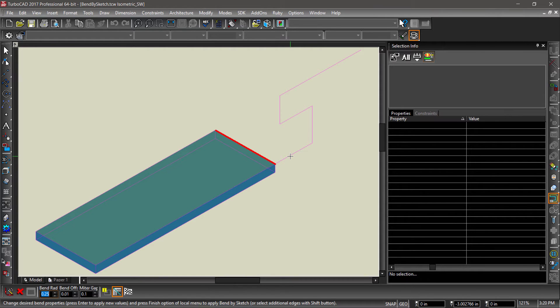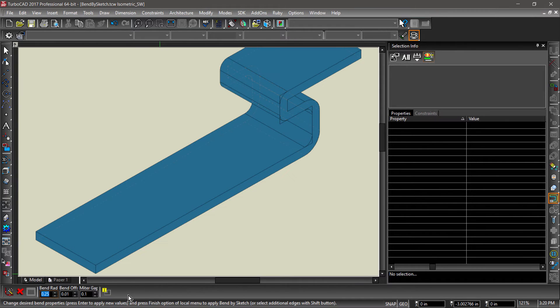Before hitting the Finish flag, let's change the Bend radius to 0.25. Now click the Finish flag to complete this operation.